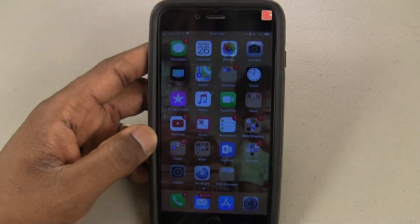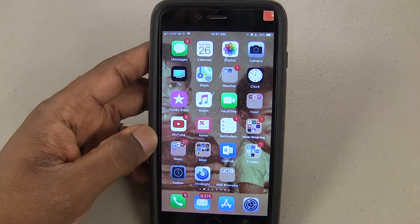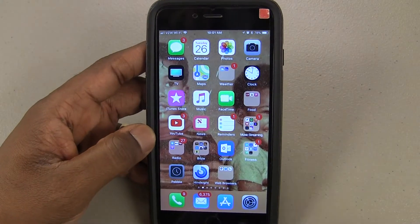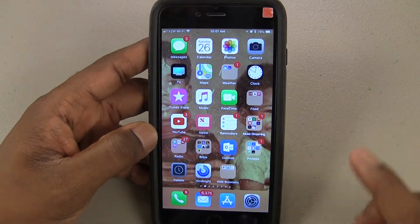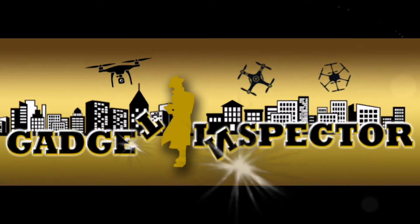So this is excellent. I've been waiting on this, and it's very, very simple to do. So let's get into it and let me show you. The Gadget Inspector.